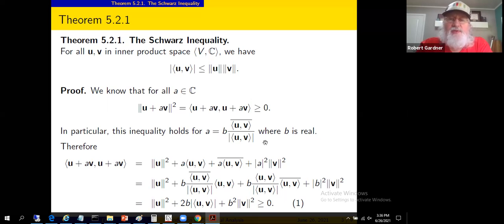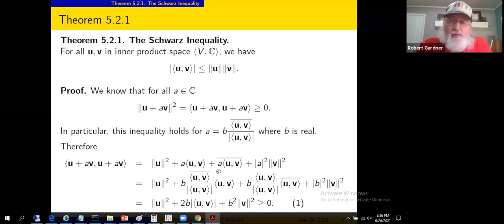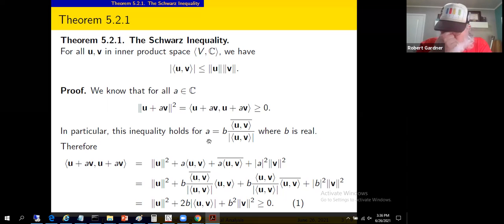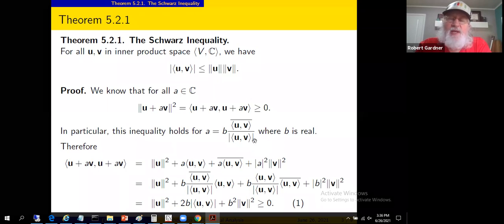We plug in our chosen value of a into the inequality. One key observation: the modulus of a equals the modulus of b, because the numerator and denominator of our chosen a are complex conjugates of each other and thus have the same magnitude. Did we conjugate properly? B is real so conjugation doesn't affect it; the denominator is real so conjugation doesn't affect it; and conjugating the conjugate of the inner product gives back the inner product of u and v.